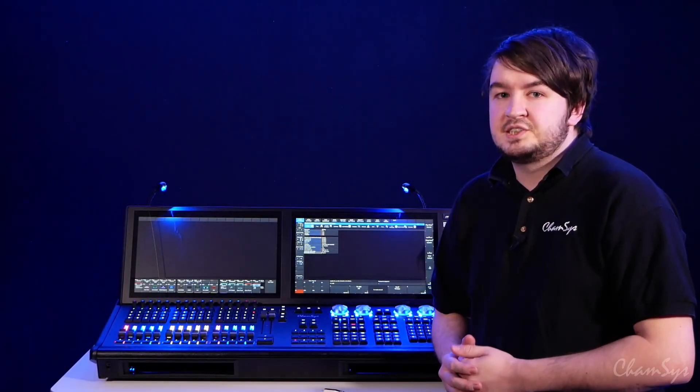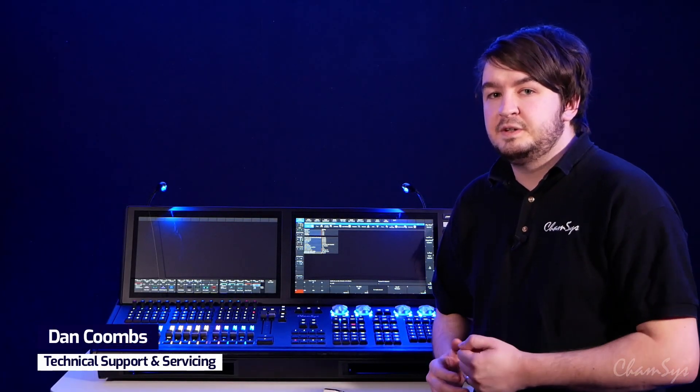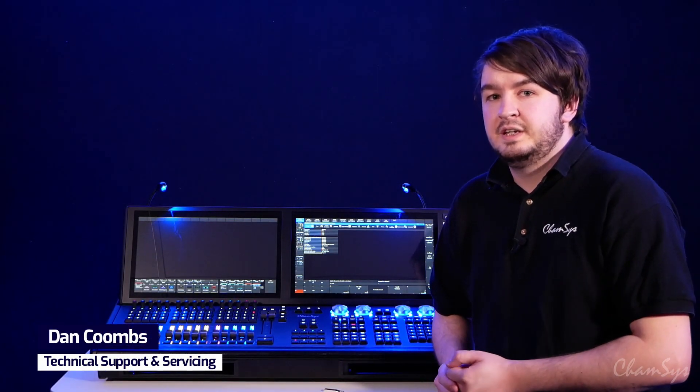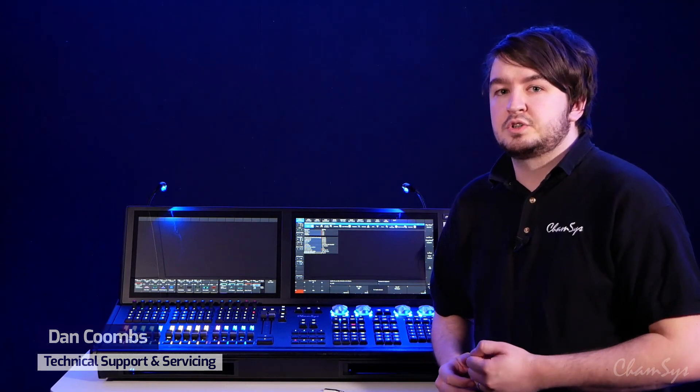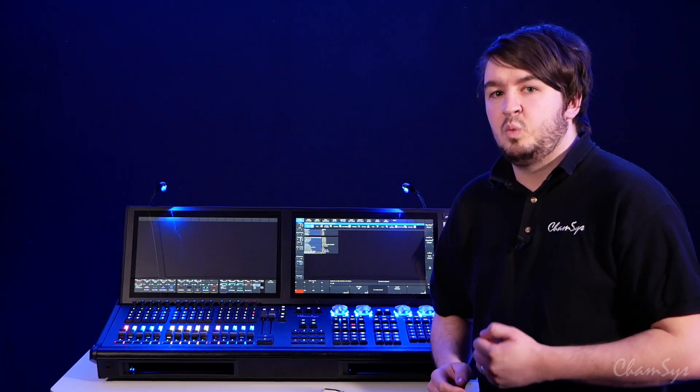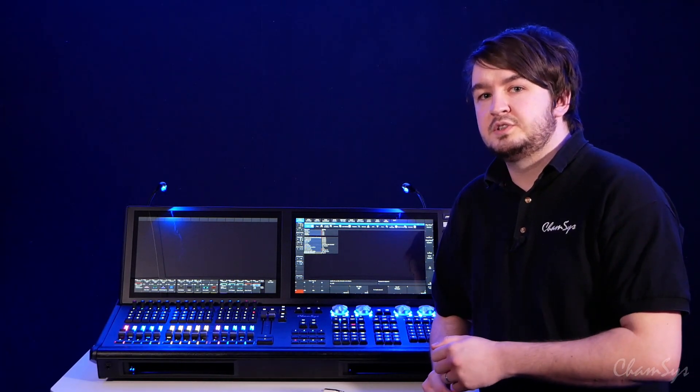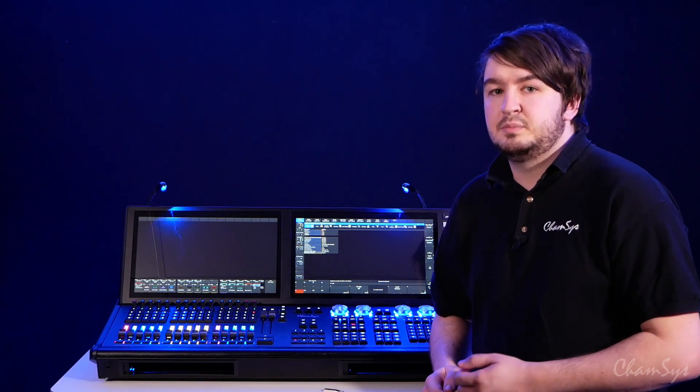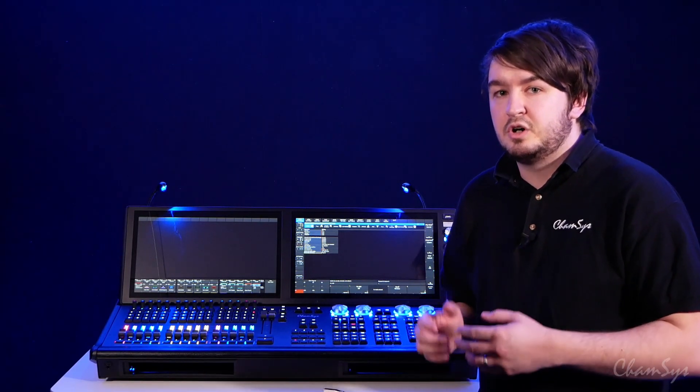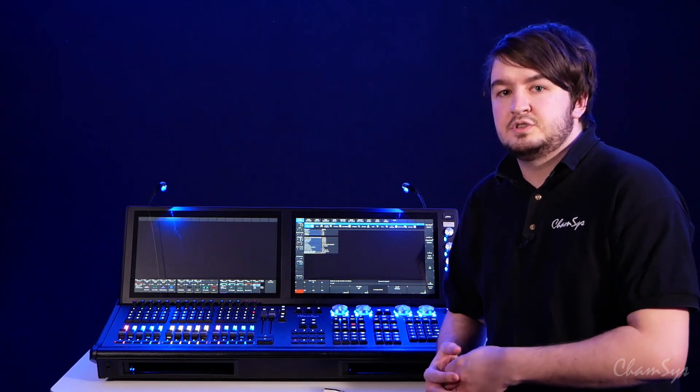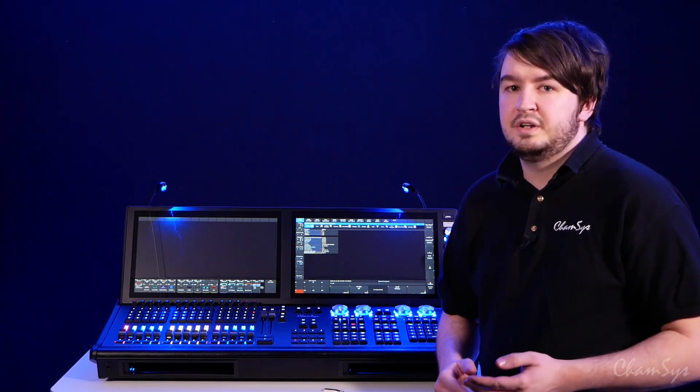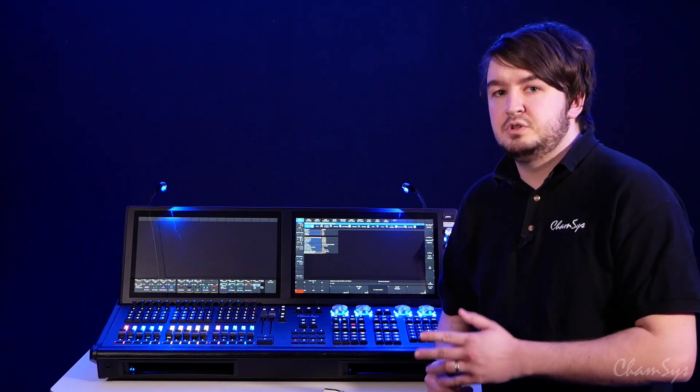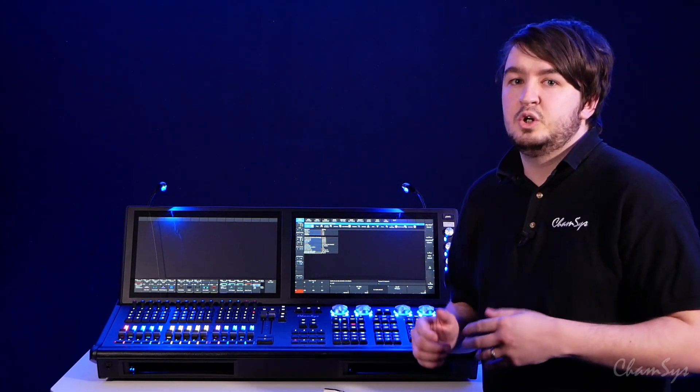Hi, I'm Dan from CamSys and welcome to another one of our MagicQ feature videos. In this video, I'm going to show you the new lock screen which is available from software version 1.9.0.2 onwards. This is available only on MagicQ consoles and not on PC-based systems. As long as you've got software version 1.9.0.2 onwards on your MagicQ console, you'll have access to this feature.